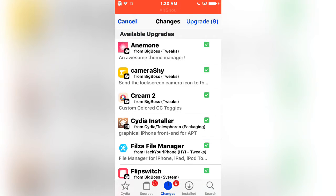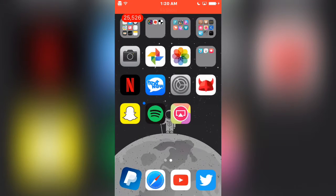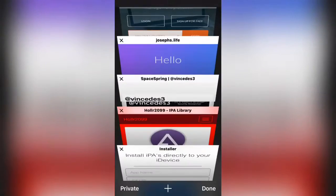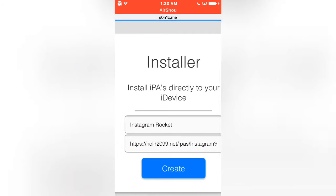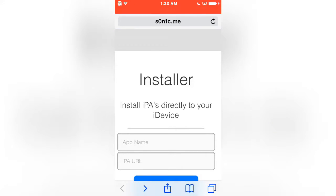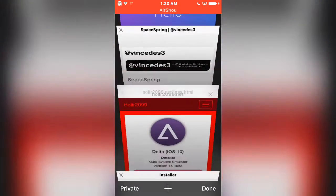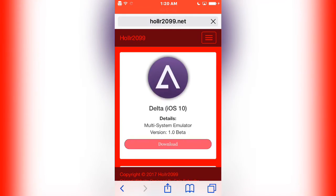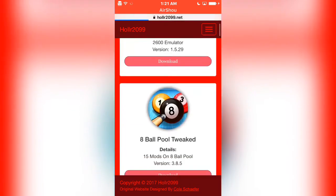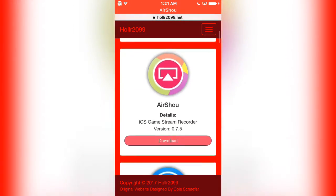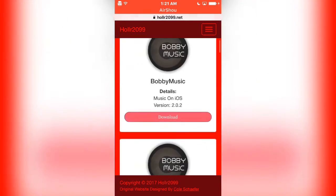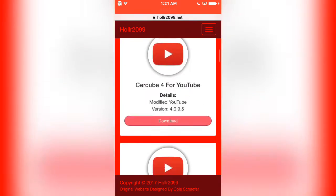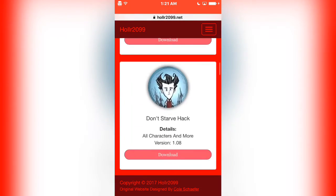Once you've done that, go to the next link in the description, which is this website right here. What you need to do is get an IPA. This is a really good website called HOLLR, and they have a bunch of IPAs here, so you can look through all the ones they have.